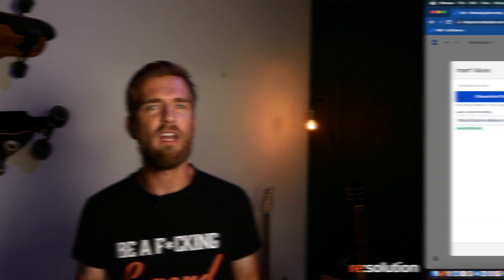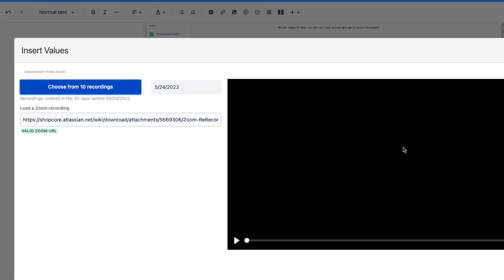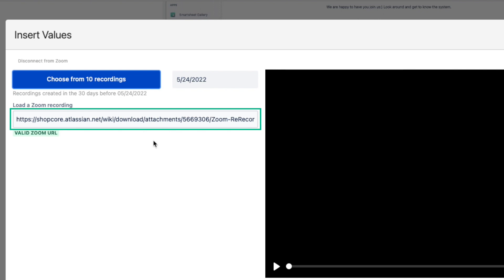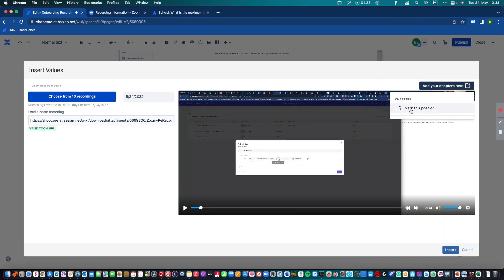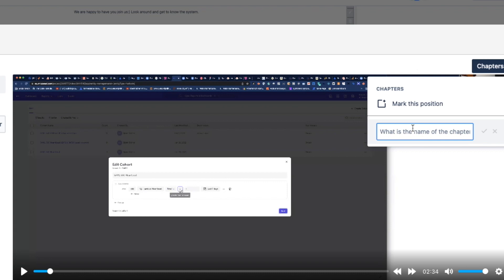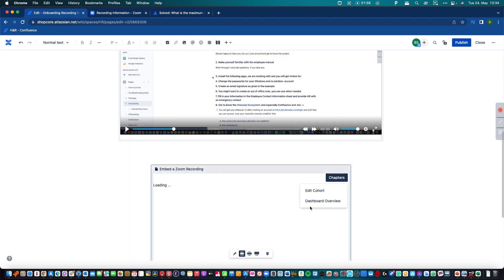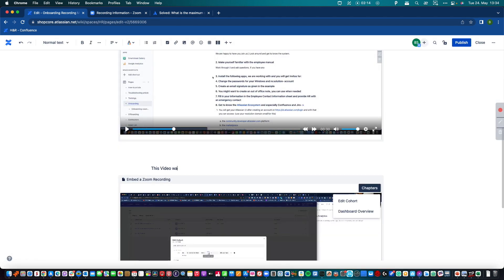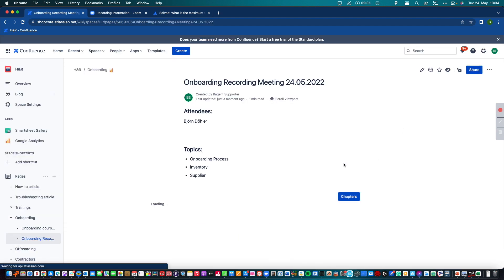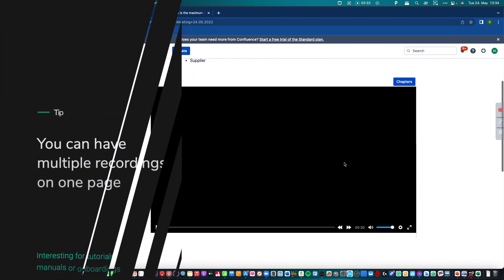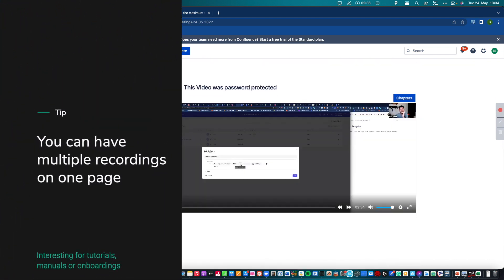You can see the link changed from a Zoom link to the Confluence page and it directs to the attachment. Now you can do the same as with the streamed videos — you can create chapters and have absolutely the same functionality. From a consumer perspective of the video, it's the same experience. You can also have multiple recordings in one Confluence page, which is super interesting for tutorials, onboardings, or manuals.